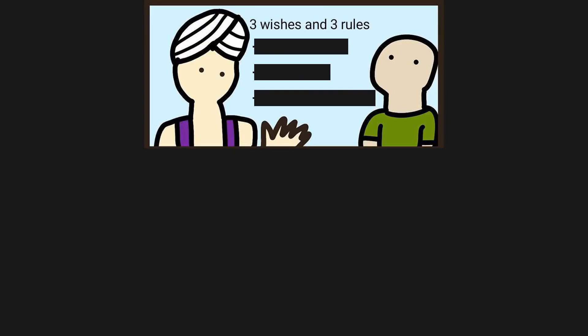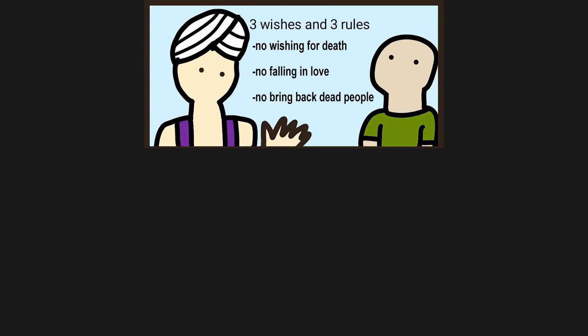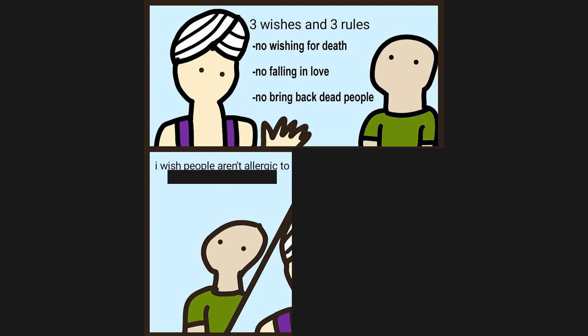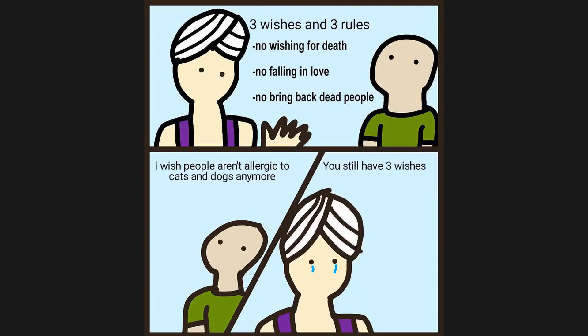Three wishes and three rules: no wishing for death, no falling in love, no bring back dead people. I wish people aren't allergic to cats and dogs anymore. You still have three wishes.